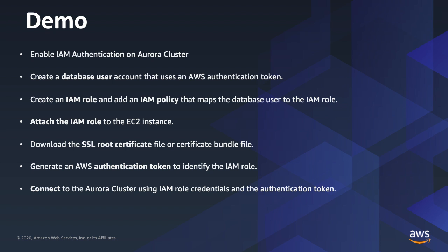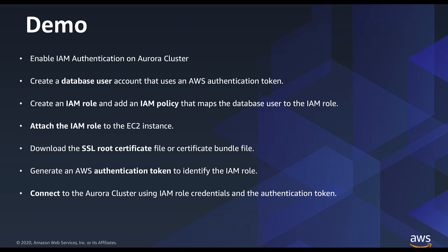Now let me take you through the demo on how to enable IAM authentication on the Aurora cluster. We're going to create a database user and then create an IAM role and add an IAM policy that maps the database user to the IAM role. We'll attach that IAM role to an EC2 instance and then download an SSL root certificate. We're going to use that root certificate to connect to Aurora cluster after we generate the IAM authentication token.